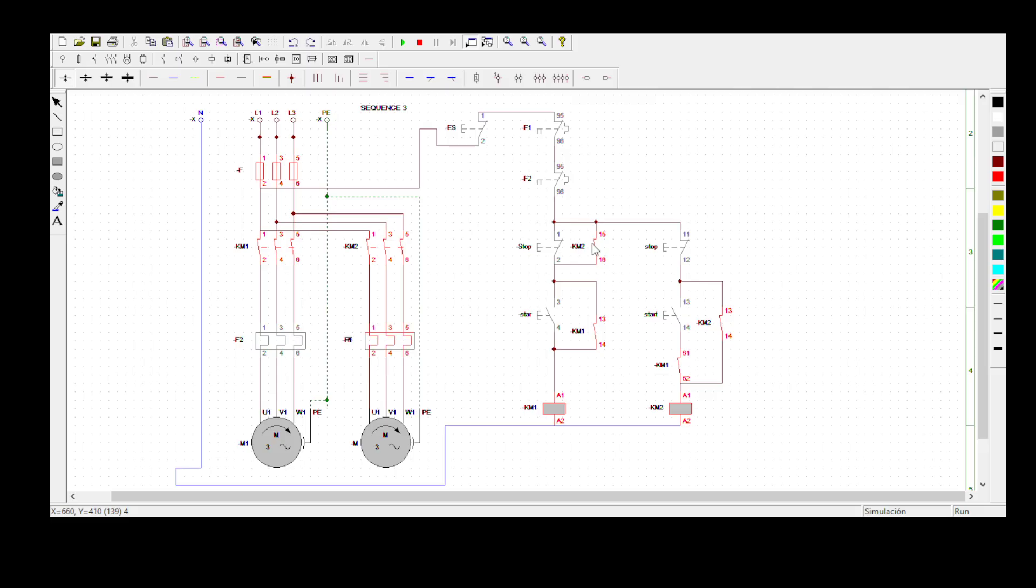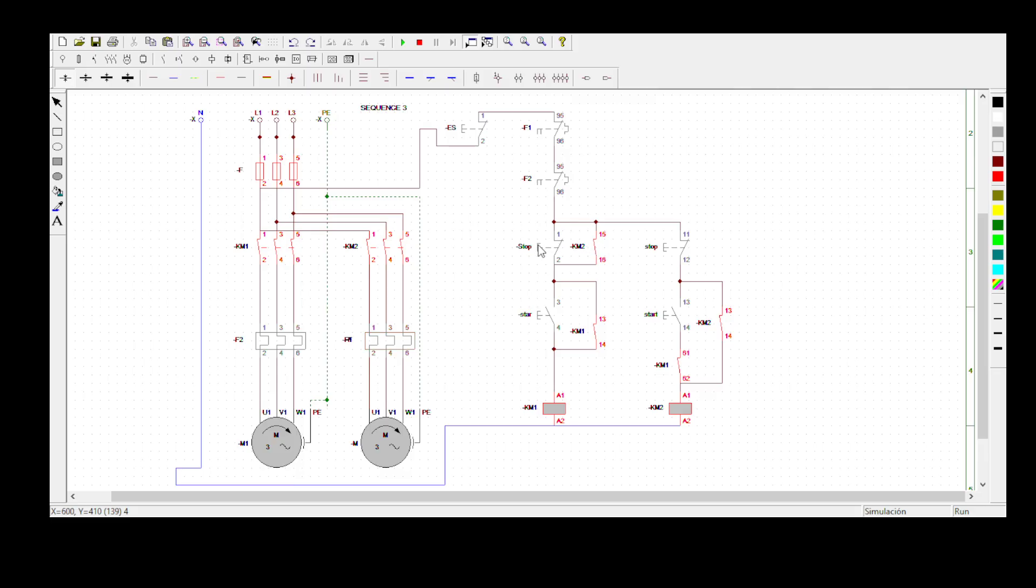Remember, we're introducing a normally open on the stop button, and the normally open is for KM2 in such a way that as these motors are running, if you come and press the stop button, let me press the stop button. See what happens? It opens but your motor 1 doesn't stop rotating. See, I'm pressing but nothing is happening.